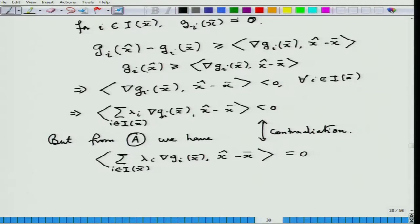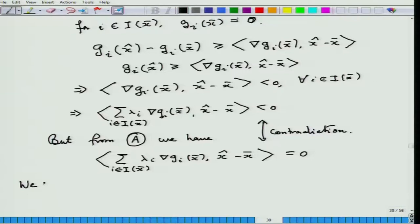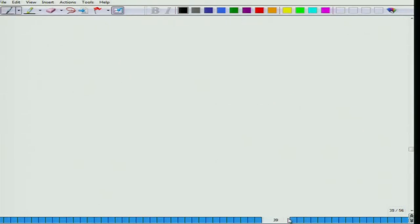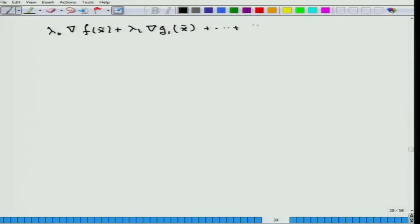Here is a contradiction. So our initial hypothesis that λ₀ = 0 is wrong, and we conclude that λ₀ > 0. Therefore I can divide both sides by λ₀. This equation is called the Lagrange equation or the KKT equation.